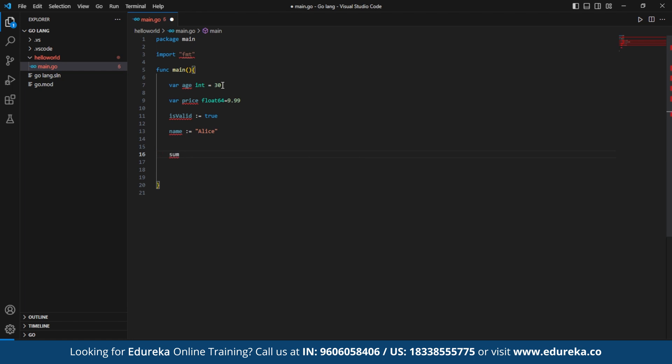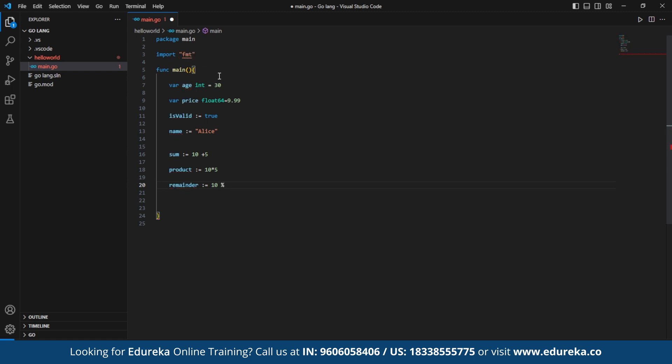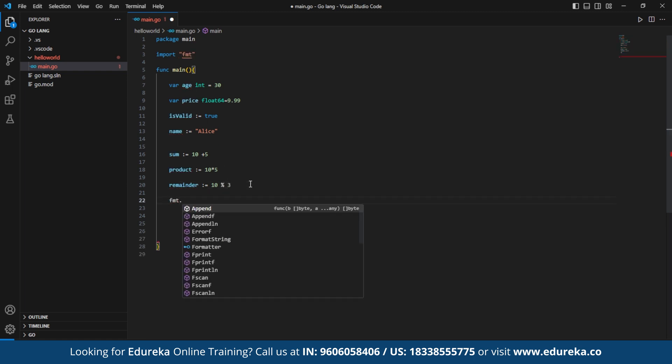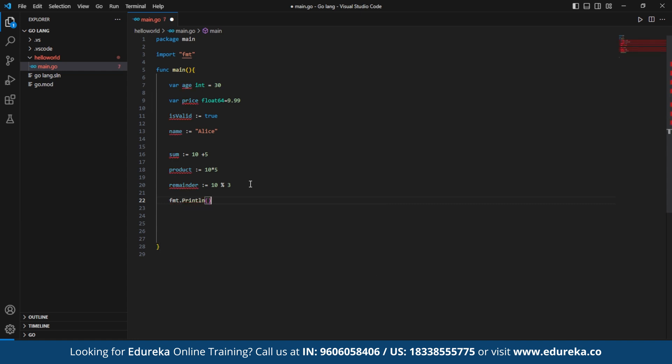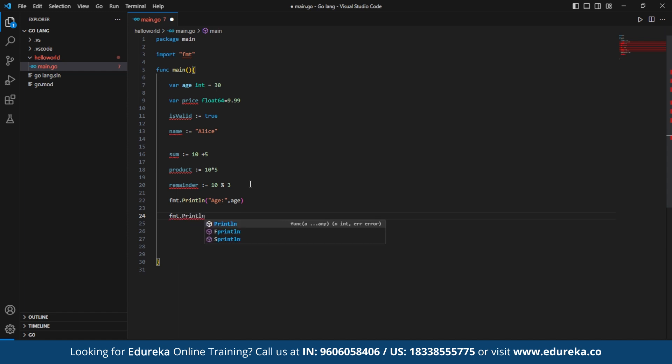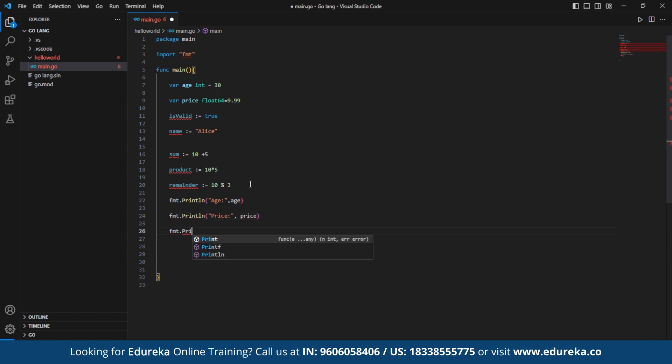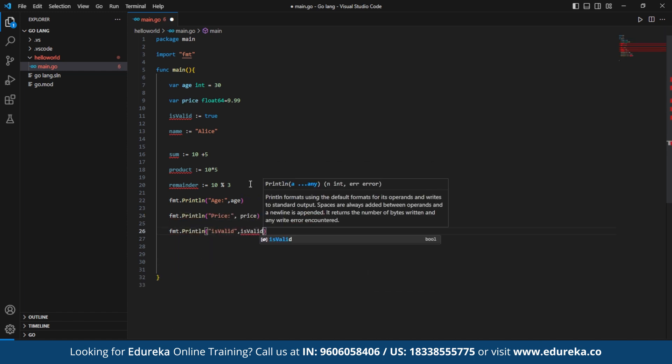Further, calculations are performed and assigned to a variable sum, product, and remainder. The fmt.println function is used to print the values as specified for the above variables to the console. It takes one or more arguments separated by commas and then displays them in the console output.